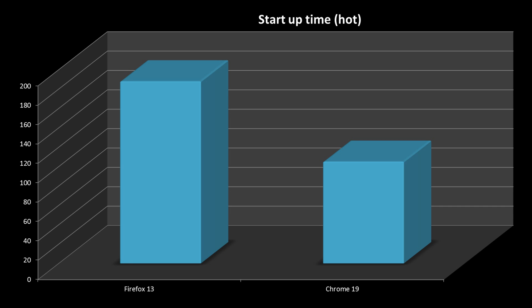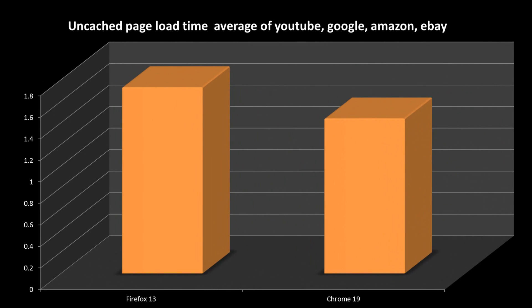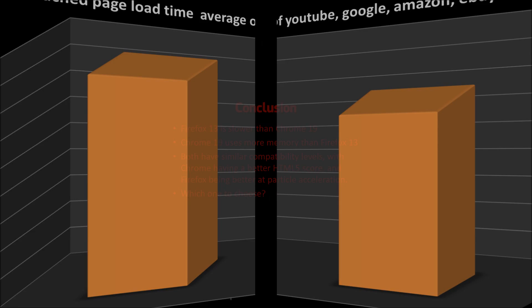Finally, we have the average page load time of some common websites: YouTube, Google, Amazon and eBay. Chrome loads on average each page approximately 3 tenths of a second faster than Firefox. However results do vary from computer to computer, but it would be quite easy to say that Chrome 19 is the faster browser.